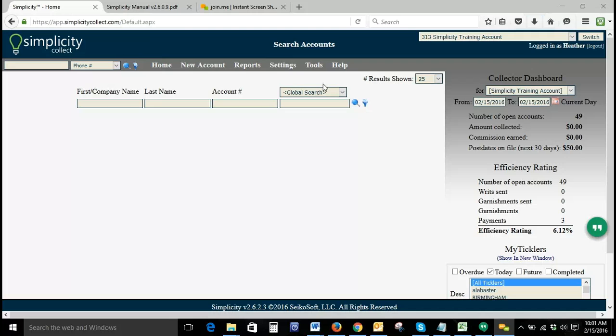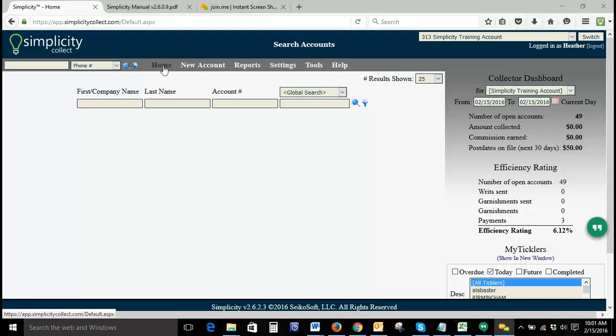Welcome to today's Simplicity specialty training on setting up payment plans. The screen we're currently on is the home screen. You can get here by clicking home, or this is the first page you see when you first log into the system.